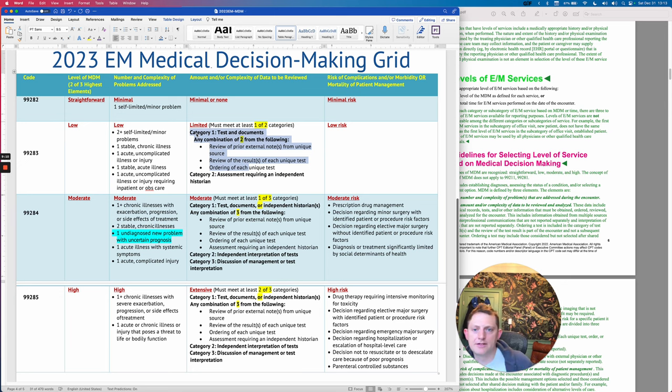For moderate, you need one of three things. In this updated category one, it now includes requiring an independent historian. So if you do three of those things, you've met one of these three categories. Or you can independently interpret a test — that's mostly going to be something like an EKG or imaging.